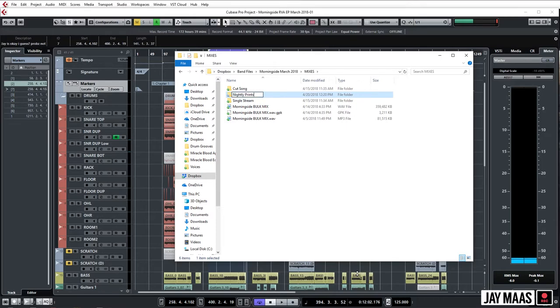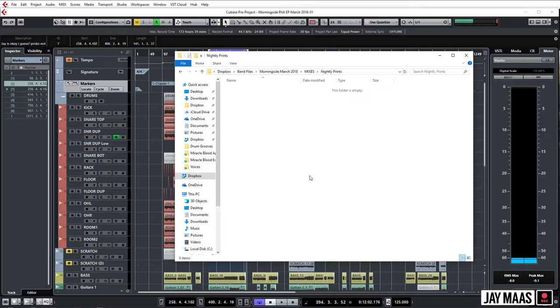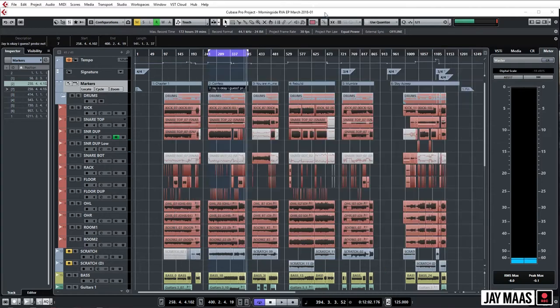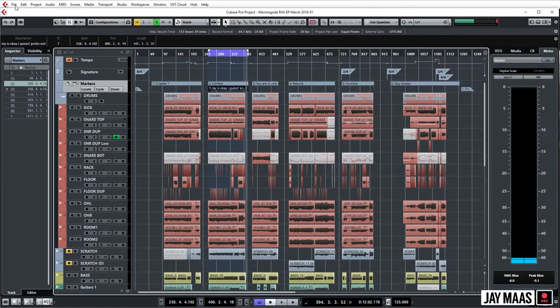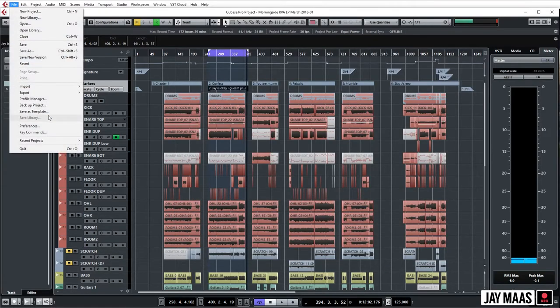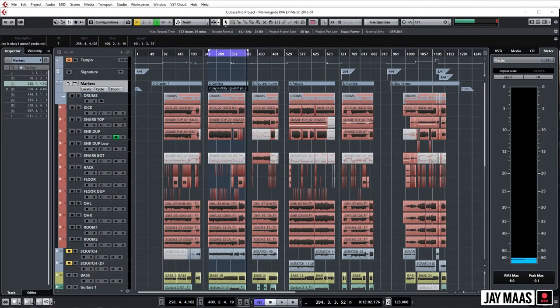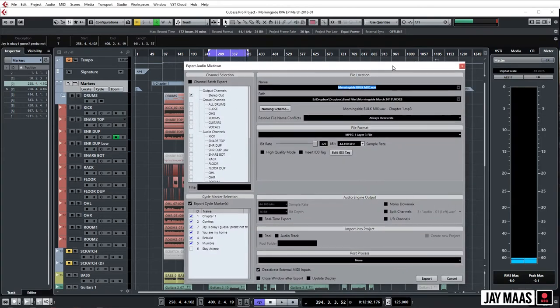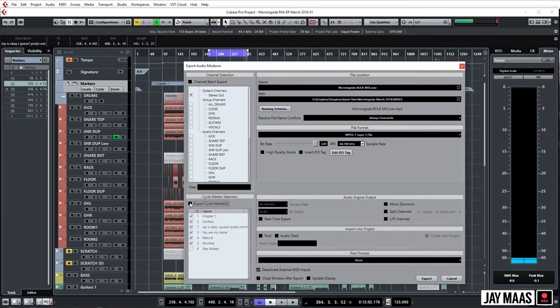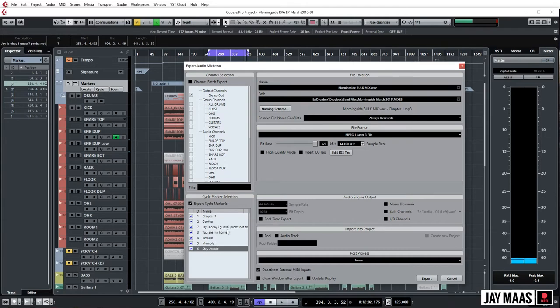Now that that's created, we go to File, go to Export, boom, what's up, export window. Then this is crucial, this little section right here, Export Cycle Markers. Let's get them all. Let's definitely print Jay is Okay I Guess Prob's Not Though. And we can just say Morningside Nightly Print.